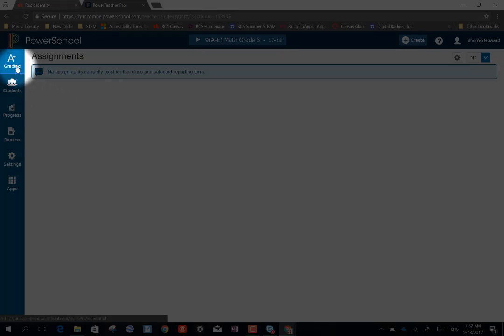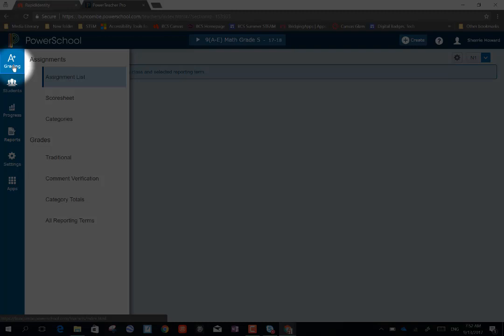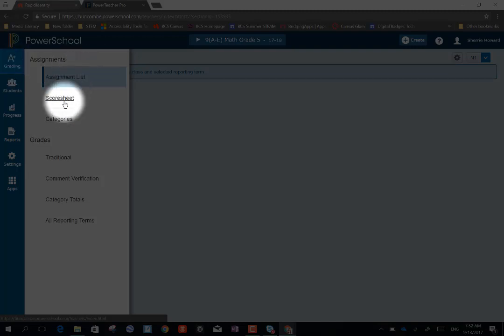So I'm going to go to the left-hand side of the screen and you'll see this navigation bar here. And I'm going to choose the A-plus grading charm. We are going to be creating categories, so I'm going to scroll down to categories.